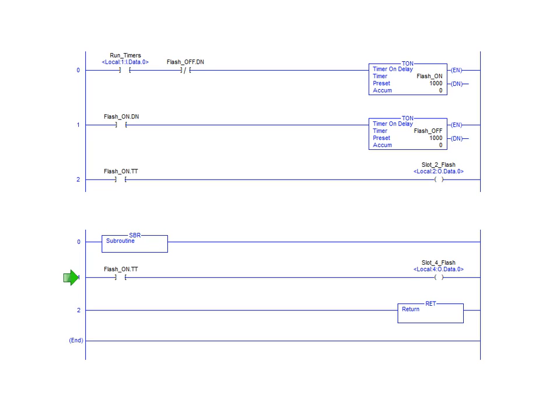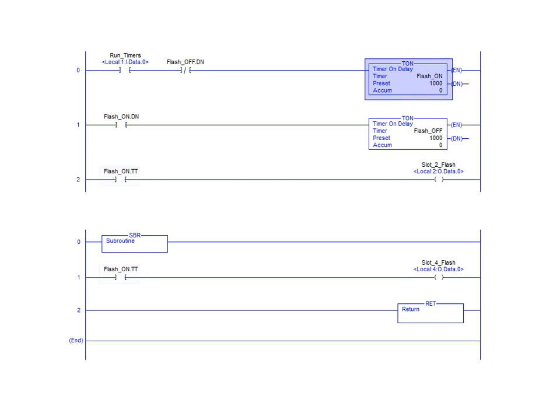The single functional rung in our application uses the flash on timer timing bit from the timer located in our mainline program. The timer timing bit is used to turn on the slot 4 bit 0 indicator.